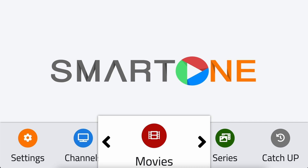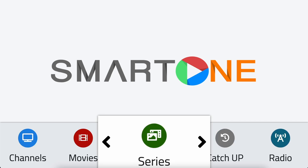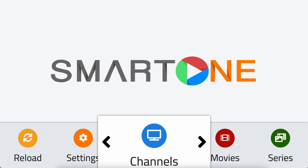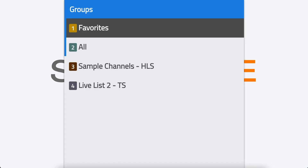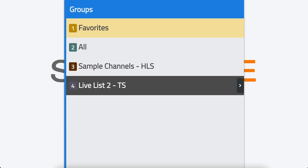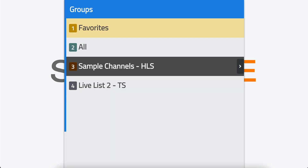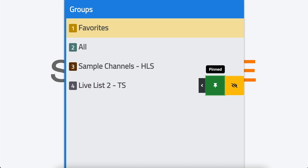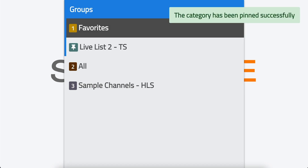First, navigate to the section where you want to pin a category. In our case, we'll choose the channels section and click OK. Once you're in the list of categories, you can select the most frequently used categories and pin them for easy access. Simply scroll to the desired category, click the left arrow, select pinned, and click OK.